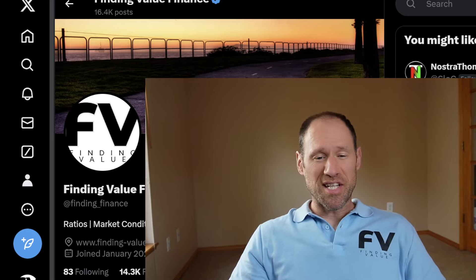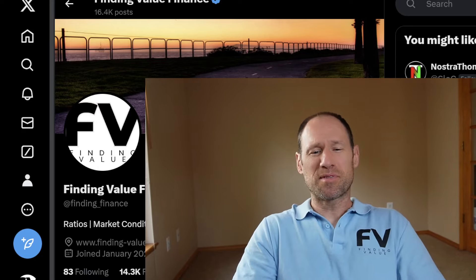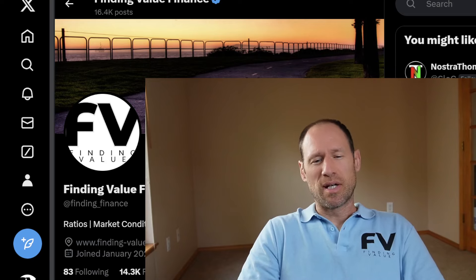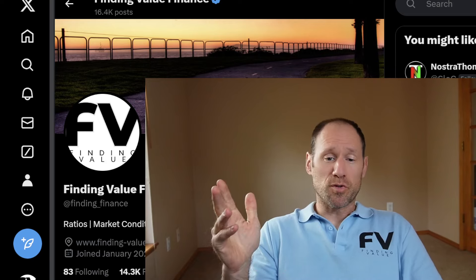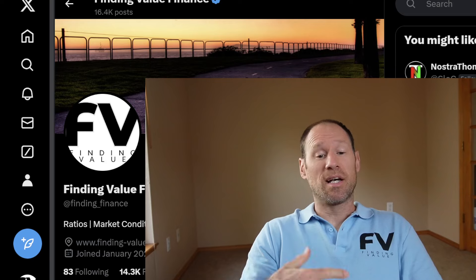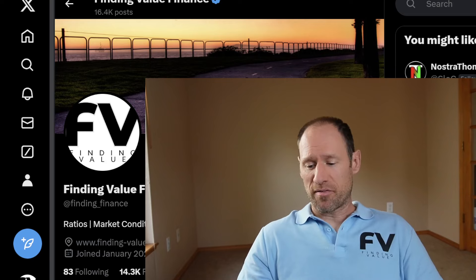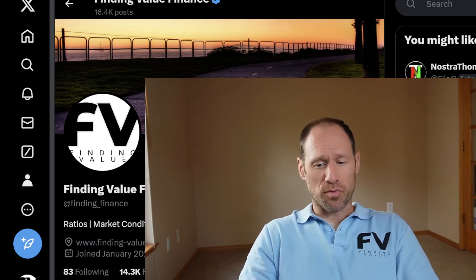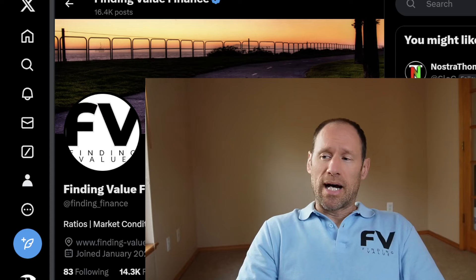Hey everyone, hope you're having a good day. My name's Andy, channel's Finding Value. Today we're going to go through Twitter, see what people are sharing on social media. I'll interject my financial opinions as we go through it.